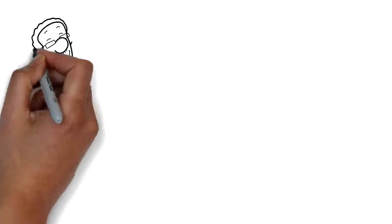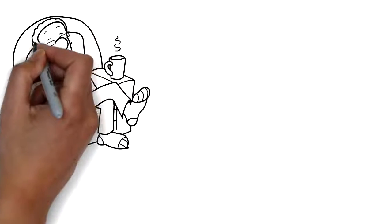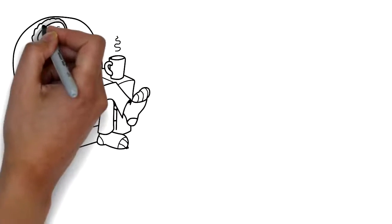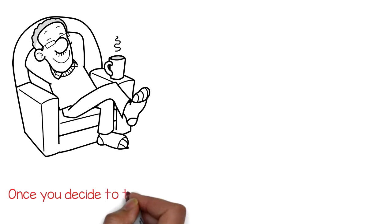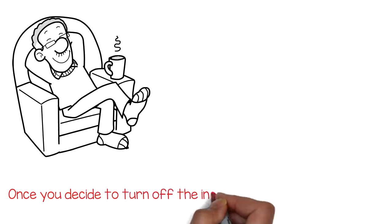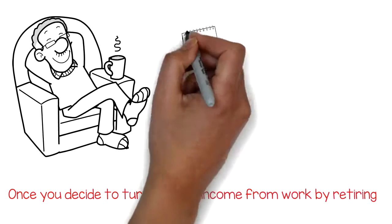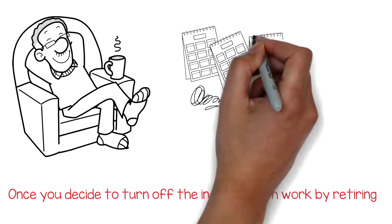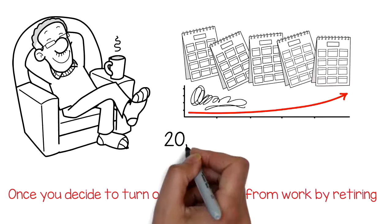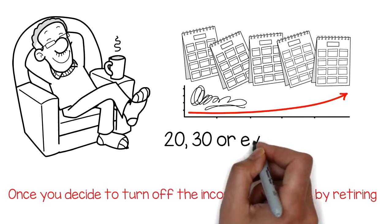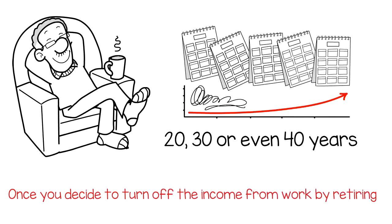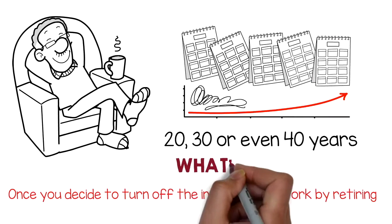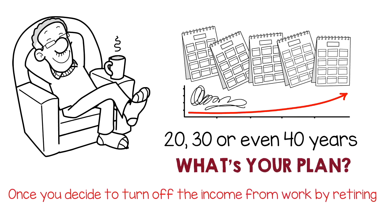Let's talk plainly about the facts. This is your retirement here. Once you decide to turn off the income from work by retiring, whatever you have earned up until that point has to last you 20, 30, or even 40 years. So I ask again, what's your plan?